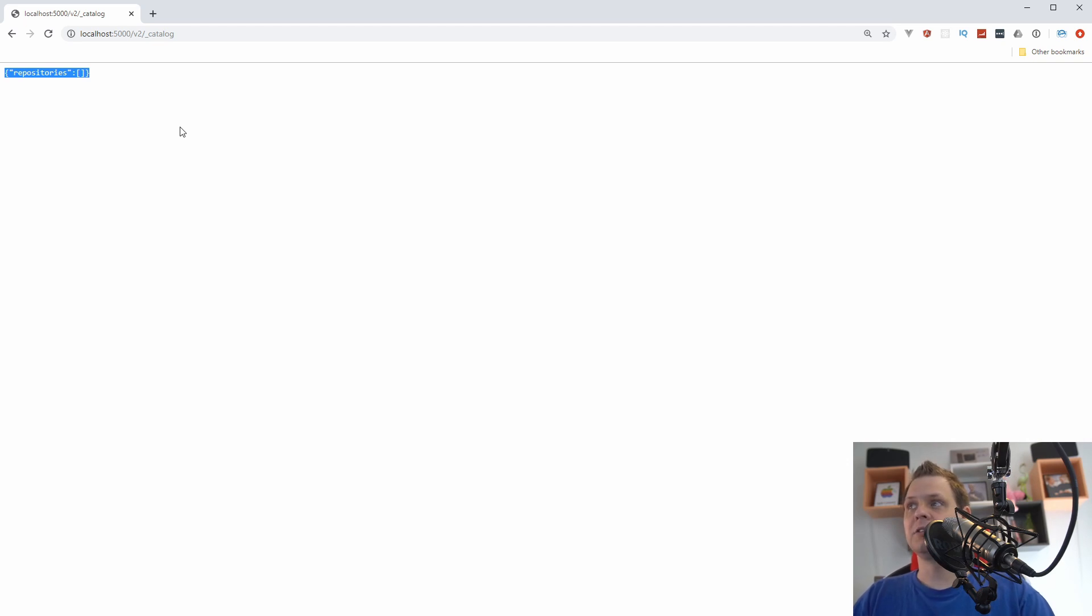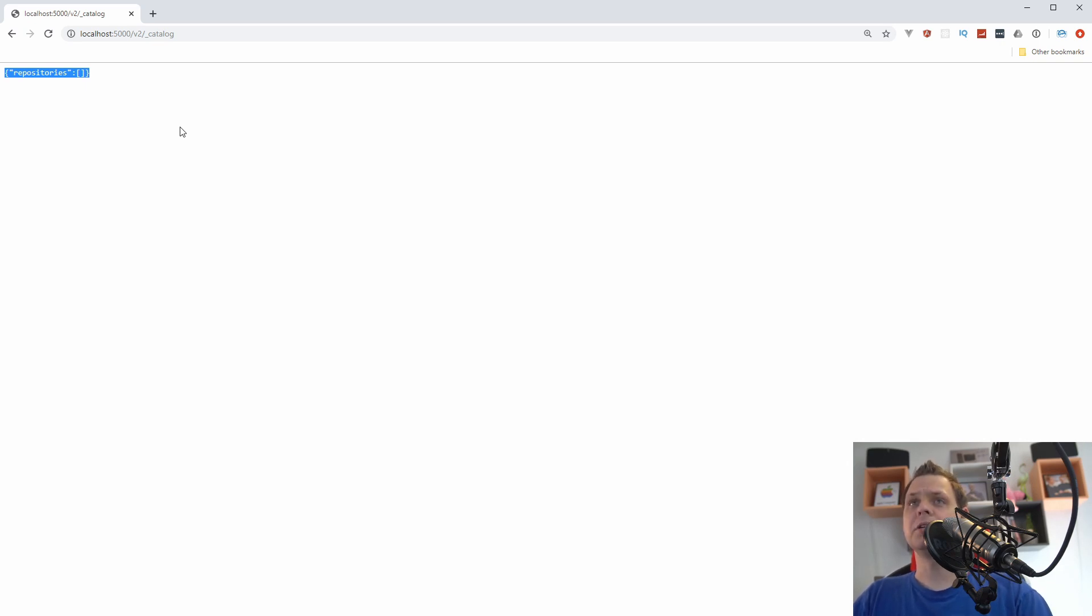And this is the first video about how to create your private registry server. I hope you enjoy and you can keep following the videos I will create about this.